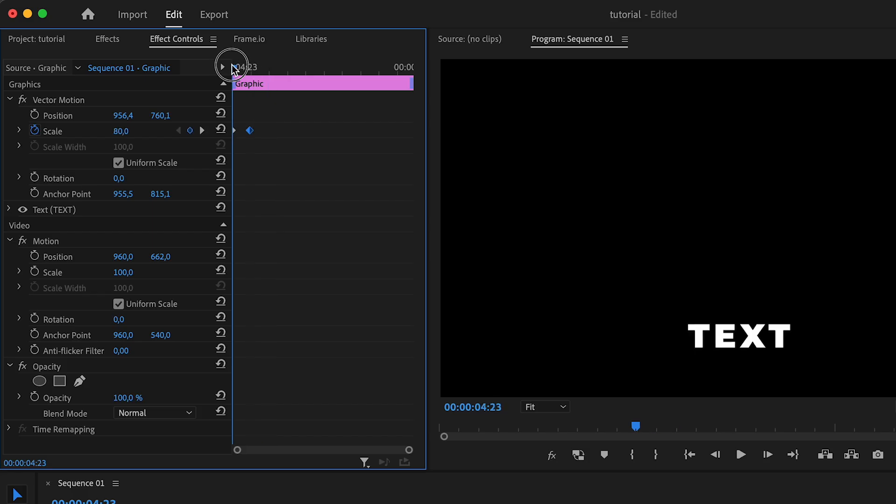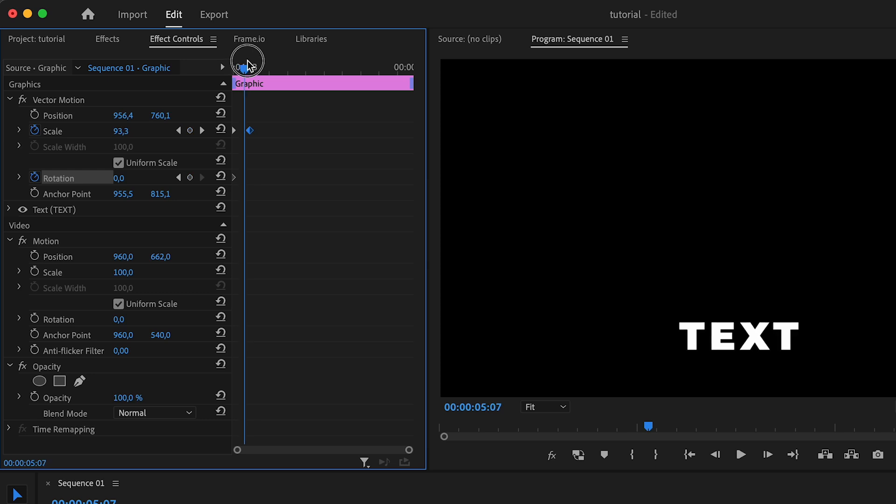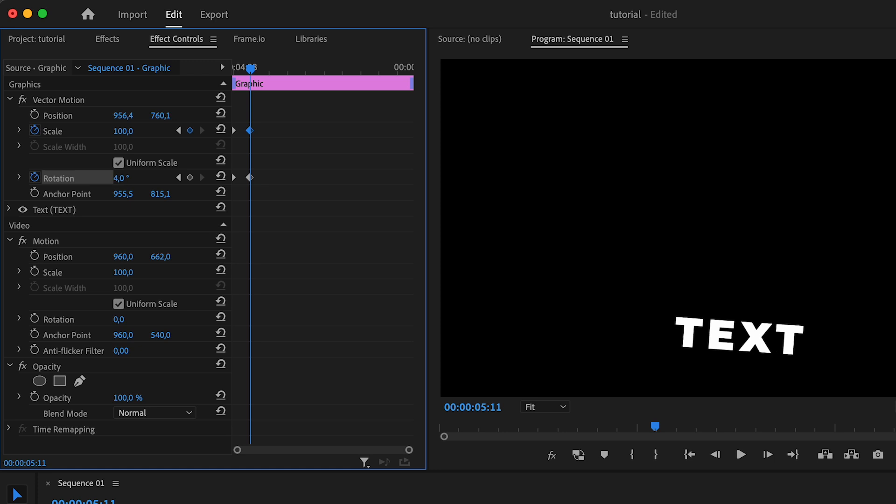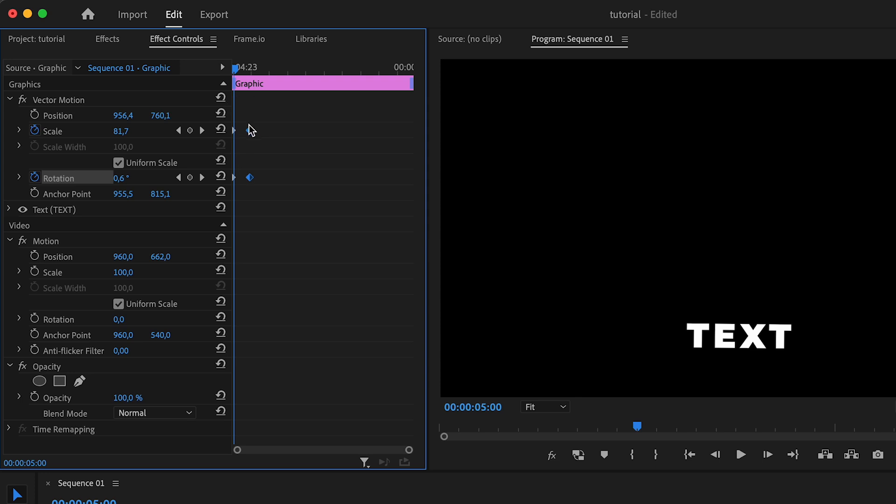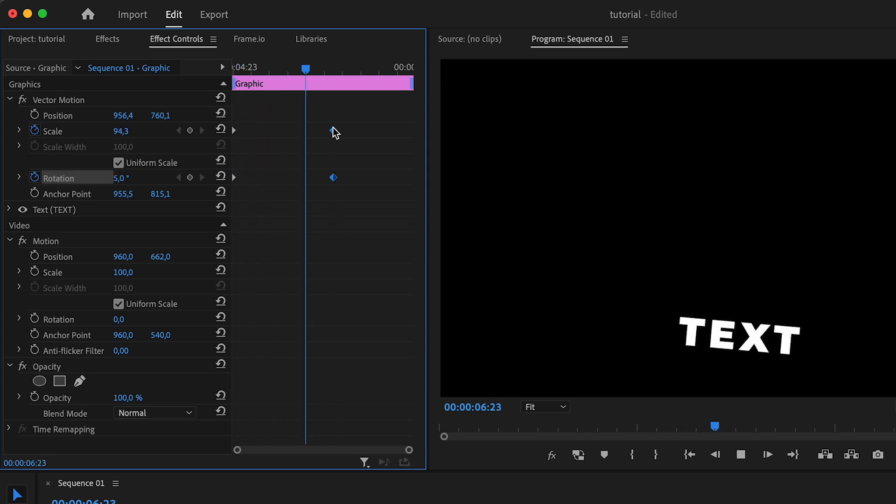You can use keyframes on pretty much all the different properties of a certain clip, layer, or even adjust the volume of a song. For example, if on this I wanted to adjust the rotation as well, I can come to the beginning with no rotation, and then over time turn the rotation to whatever, let's say 7 degrees. Now it's scaling up and also turning and rotating at the same time.